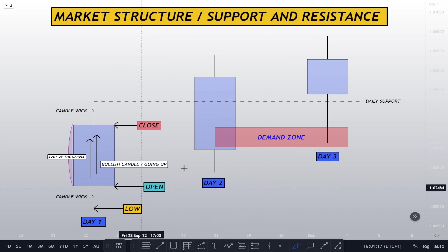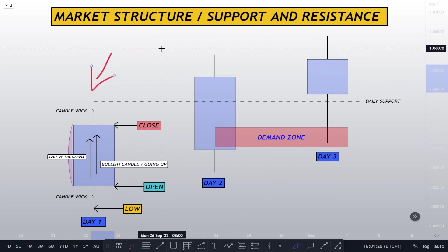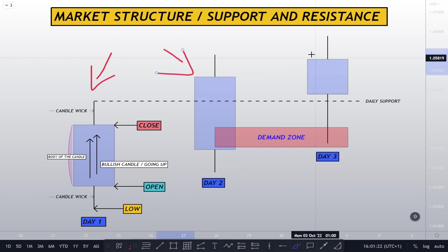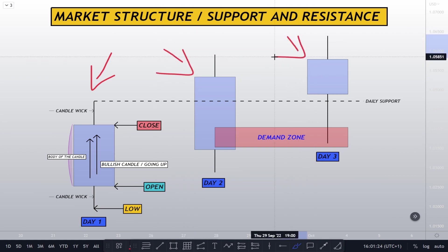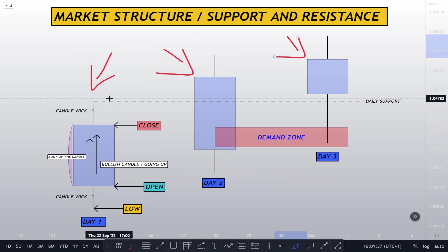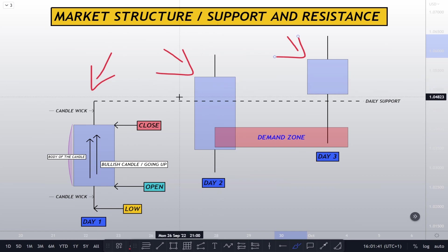Right here we have three days: day one, day two, and day three. Three candlesticks, each of these candles represents one day, that's the time frame. So what happens is that the first day must be established, the second day has to engulf the previous day.